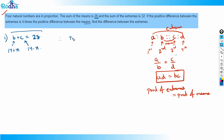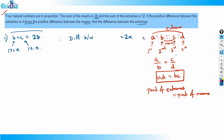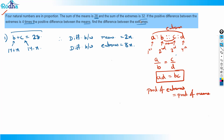I'll take the difference between means as 2x, so the difference between extremes must be 4 × 2x = 8x. Since a + d = 32, I split it as a = 16 + 4x and d = 16 − 4x, giving a difference of 8x and a sum of 32.